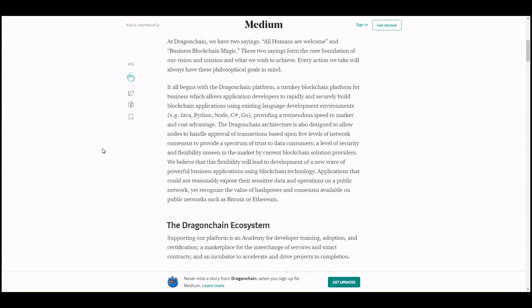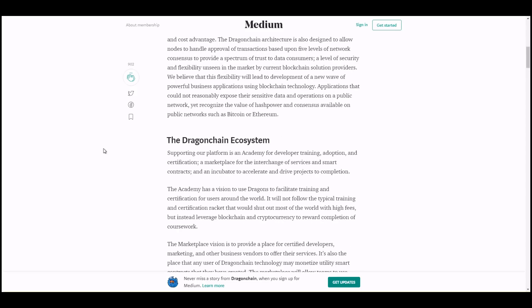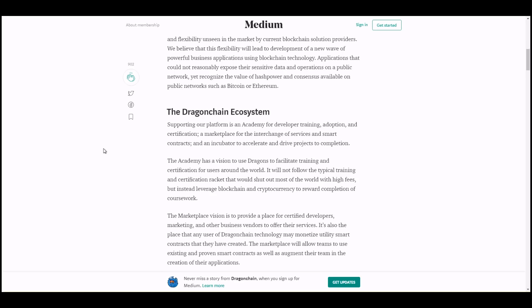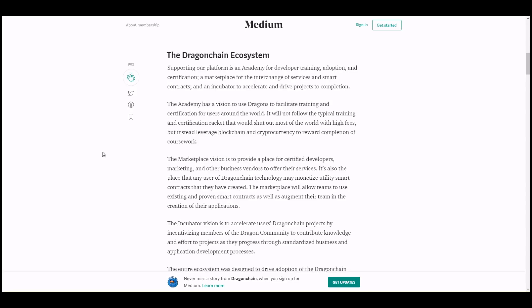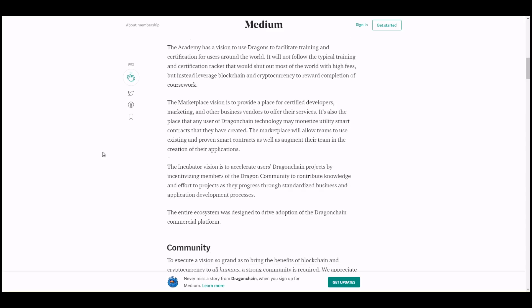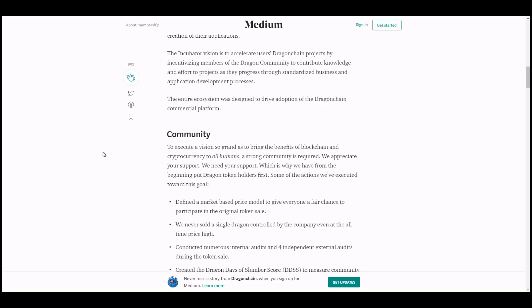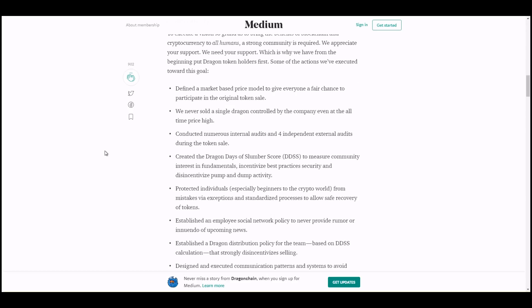So they explain that it's a platform used with existing programming languages, so it's easy to adopt for businesses looking to use a more hybrid blockchain model to protect their data, keep it more private where they wouldn't want it to be on a public network such as Bitcoin or Ethereum. It goes into the ecosystem here, their marketplace, where they have a vision to provide a place for certified developers, marketing, and other business vendors to offer services that can be purchased on their marketplace, and then it talks about their community.